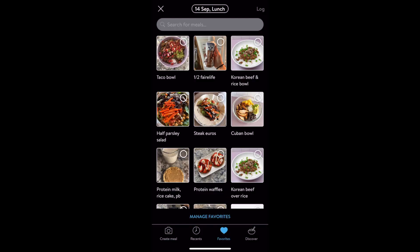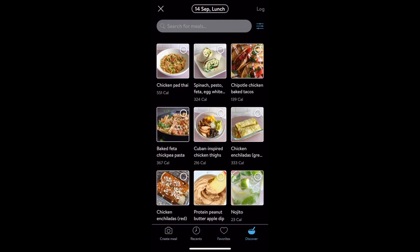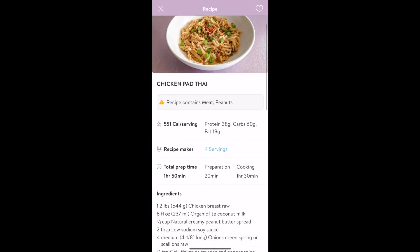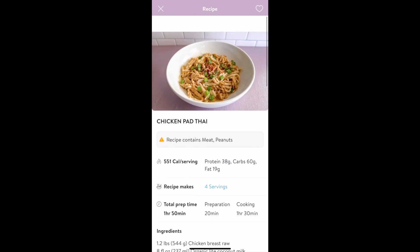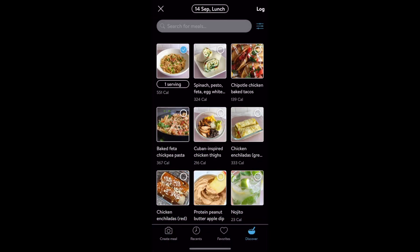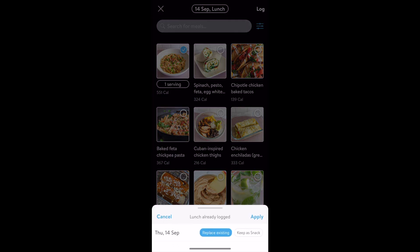And finally, option six: tap the discover tab to get inspiration and find recipes. Tap the picture to view the full recipe details and tap the circle to select and add it to your meal tracker.